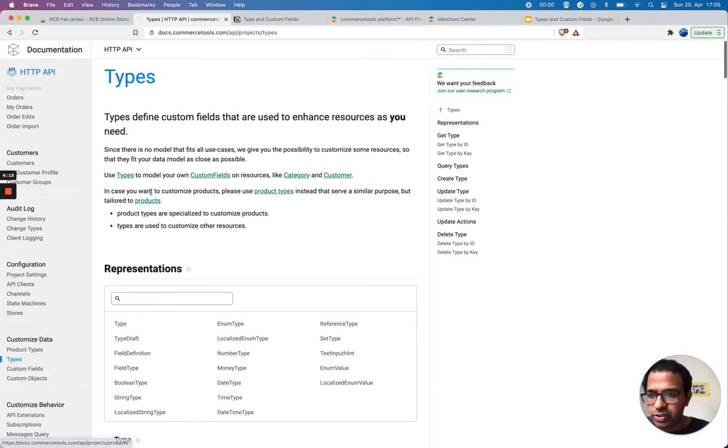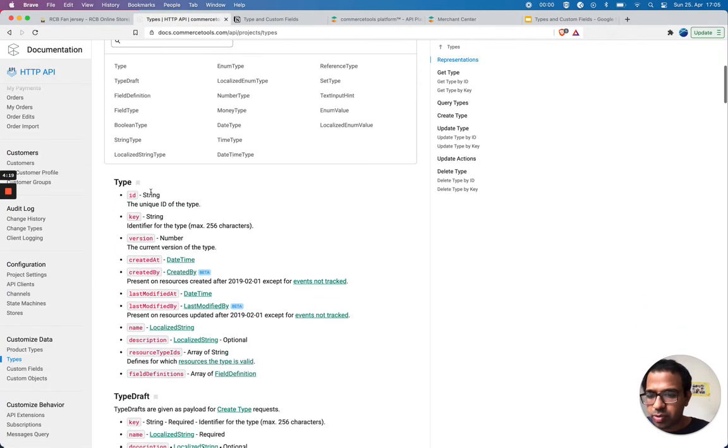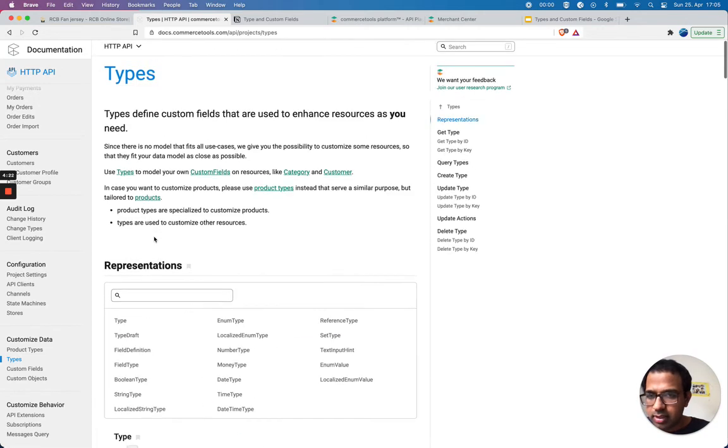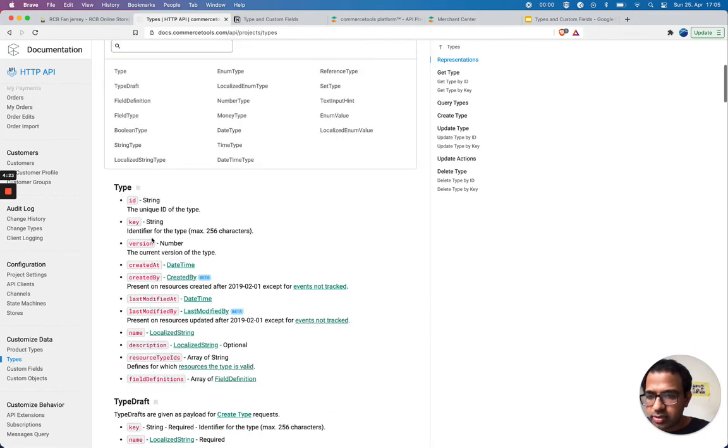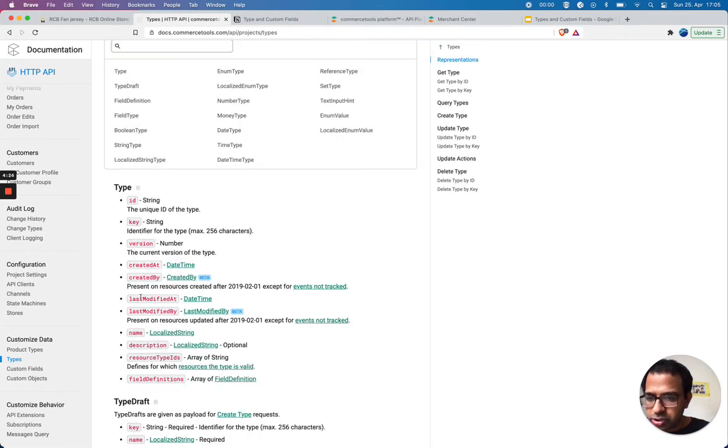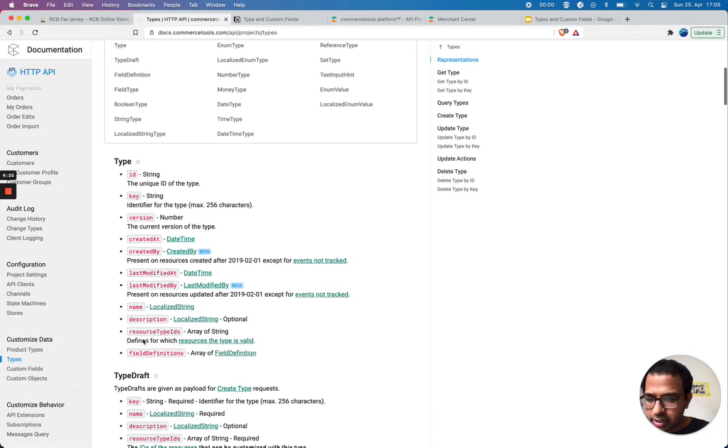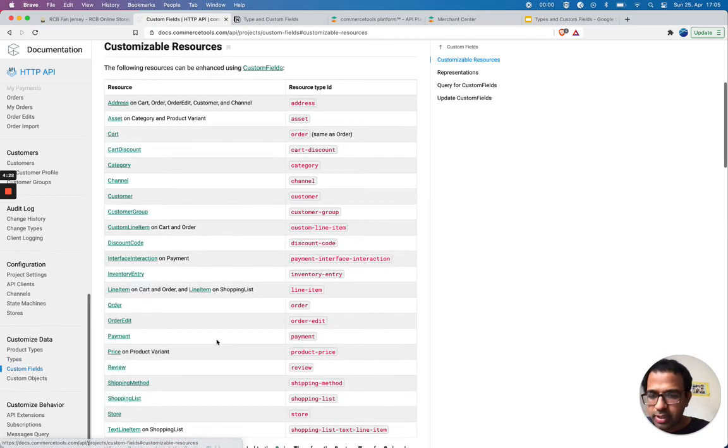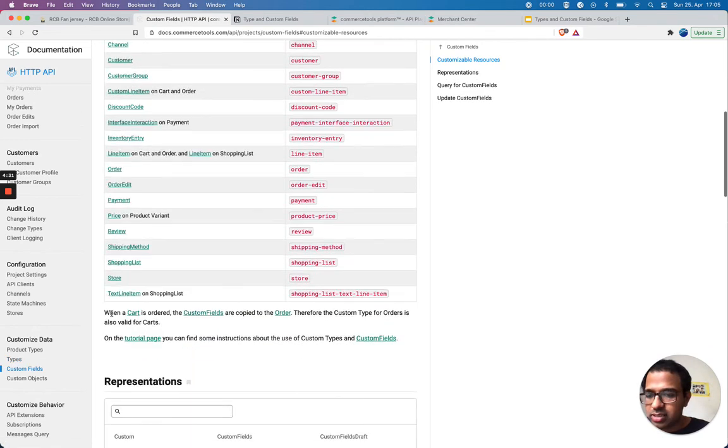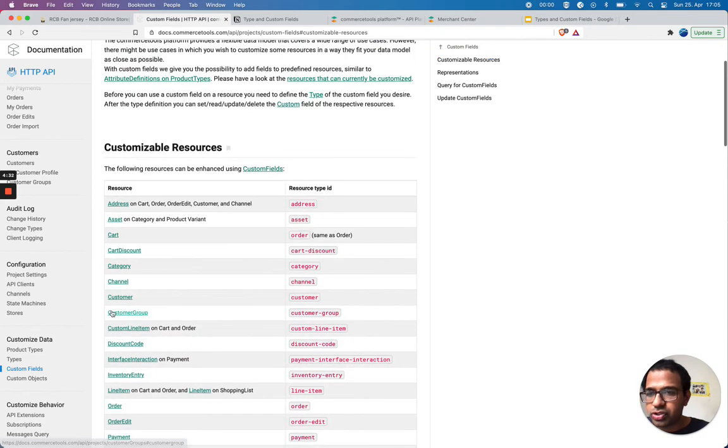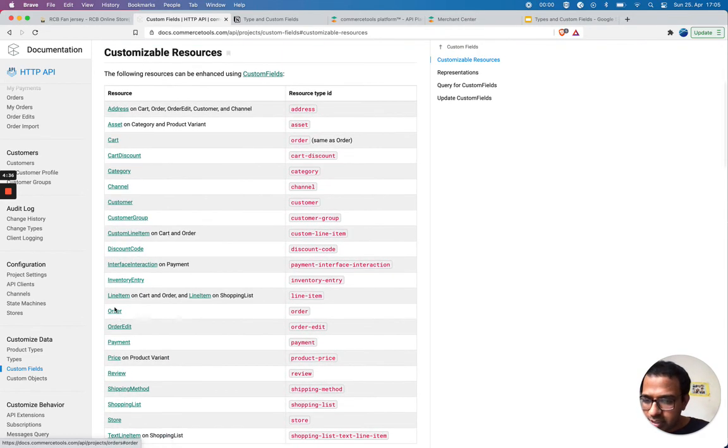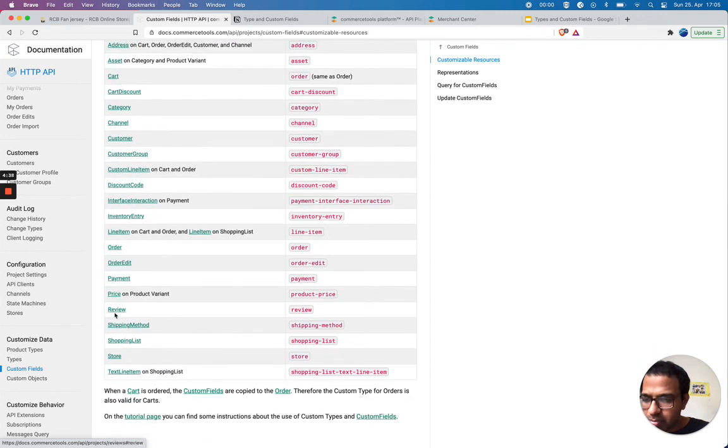Let's see what type of resources are supported. Currently you can customize these resource types: address, assets, cart, order (in this example we use order), payment, price, review, shopping list, store, tax category, and shipping methods.